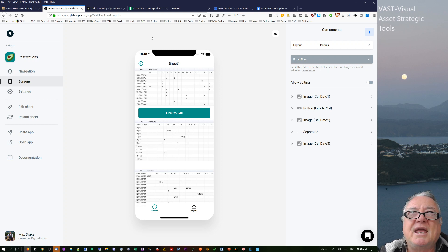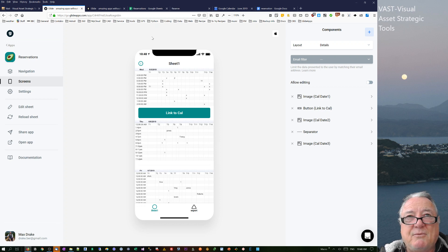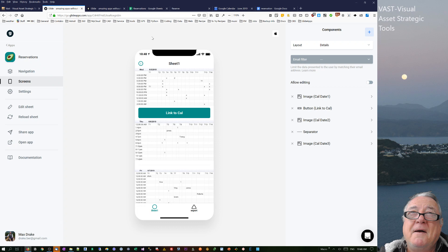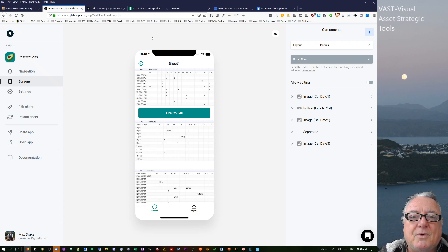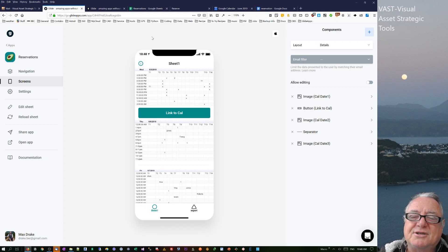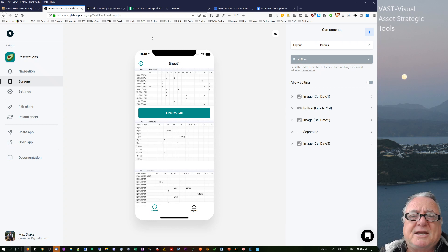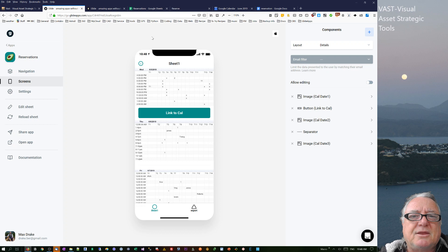Then somebody emailed me about a restaurant reservation — they were having trouble getting an app developed. They'd seen one of my videos, I think the timesheet one with calendars, and asked for help. I wasn't that confident at the time, so I suggested they post on the Glide community with more details. I carried on thinking about it as a bit of a challenge. The chap never got back to me, but I decided to go through with it anyway and share the workflow as a reservation app.